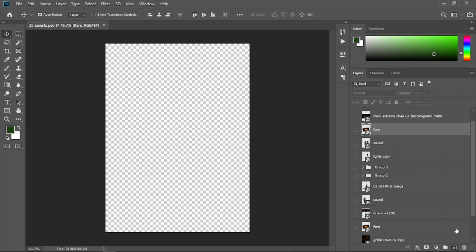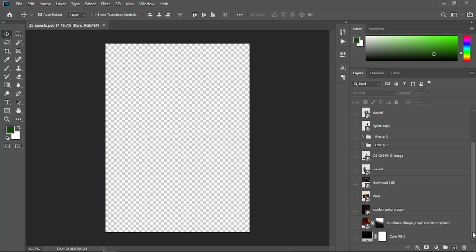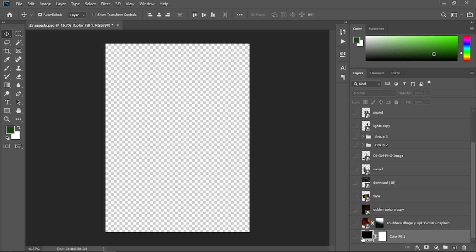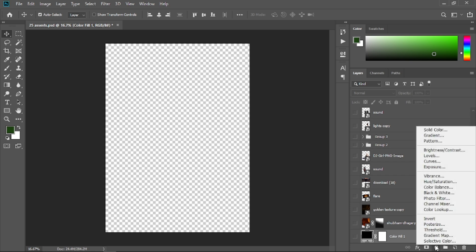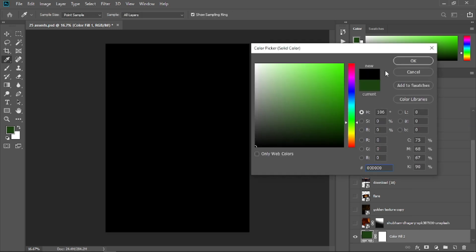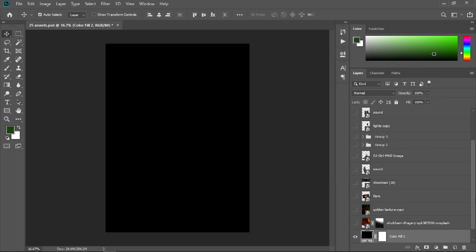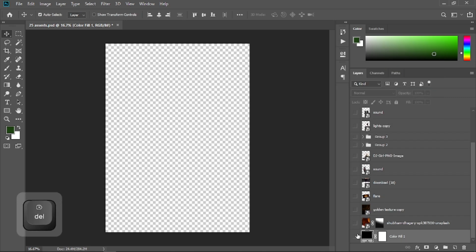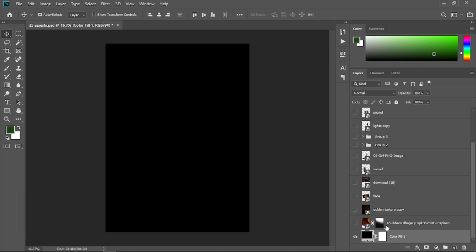Once you open it in Photoshop you will be seeing something like this. The first thing I'm going to do is open the color fill. If you do not know how to create a color fill, select solid color, select black, and then select OK — so it creates a color fill. Then delete that layer and open the eyeball of this color fill. Let's delete this layer mask first.